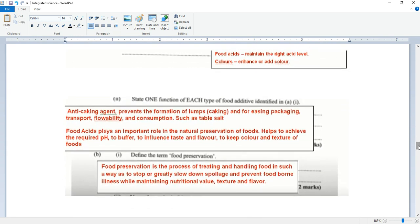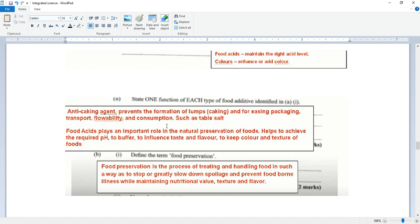State one function of each type of food additive identified. Anti-caking agents prevent the formation of lumps, caking, and clumping during packaging, transport, flowability, and consumption such as table salt. Food acids play an important role in the natural preservation of foods, help to achieve the required pH to buffer, to influence taste and flavor, to keep color and texture of foods.